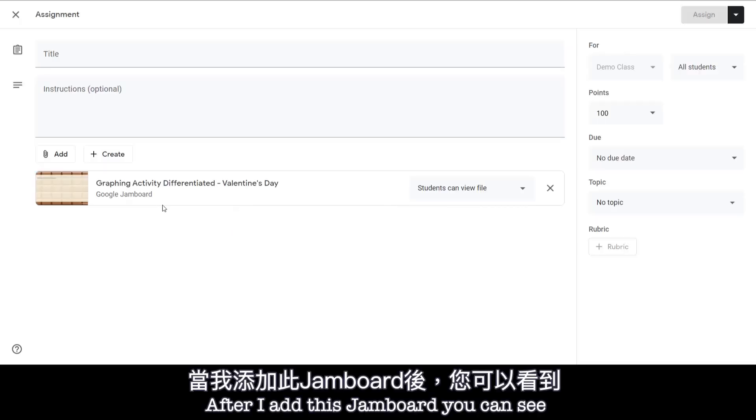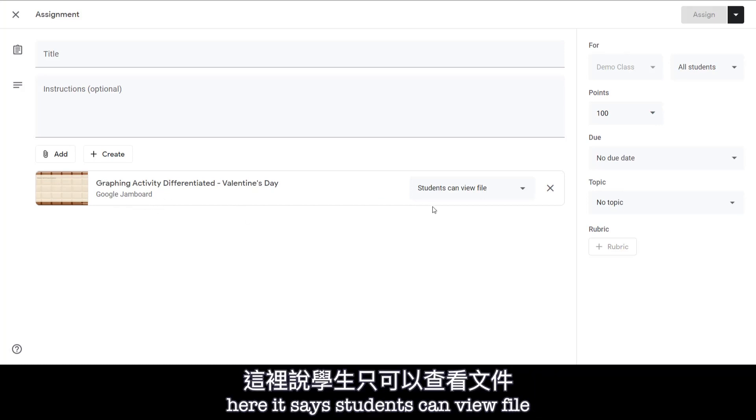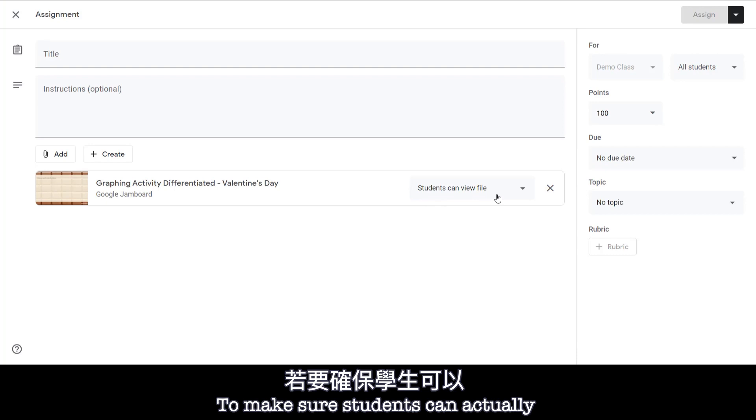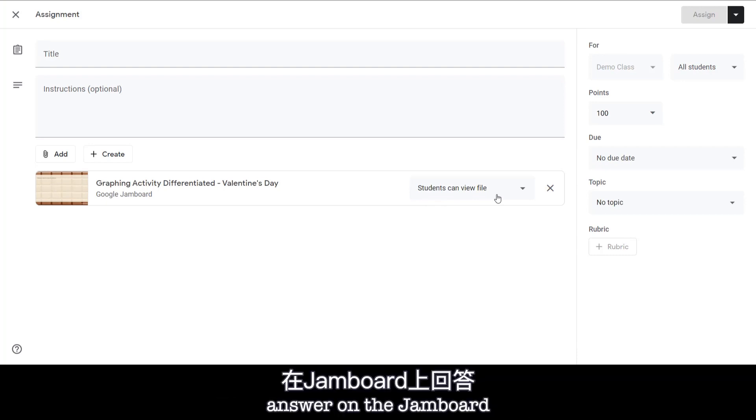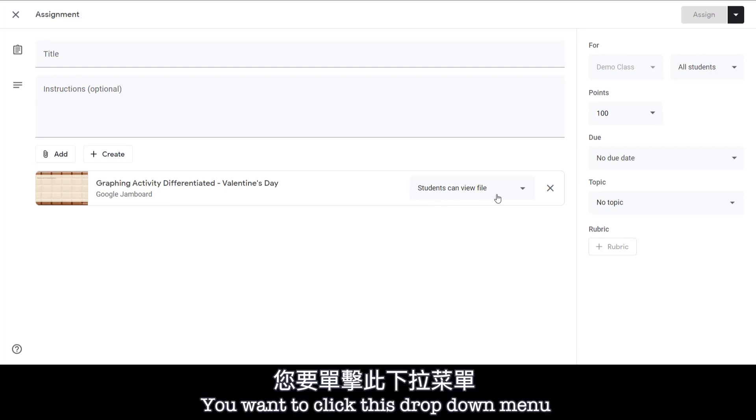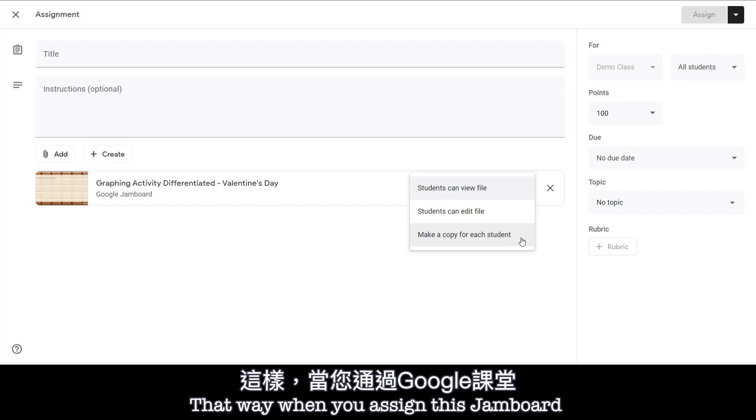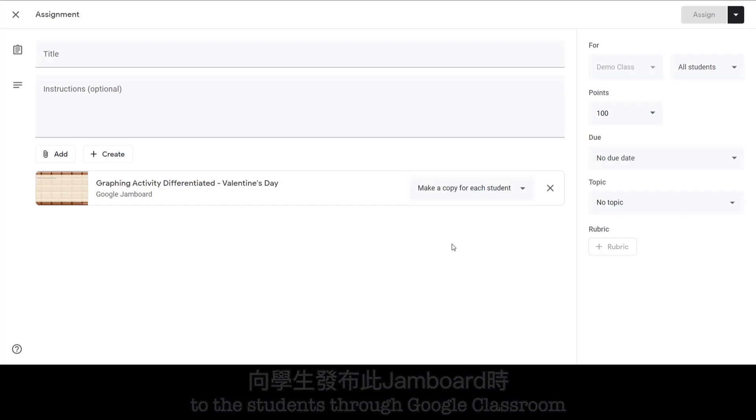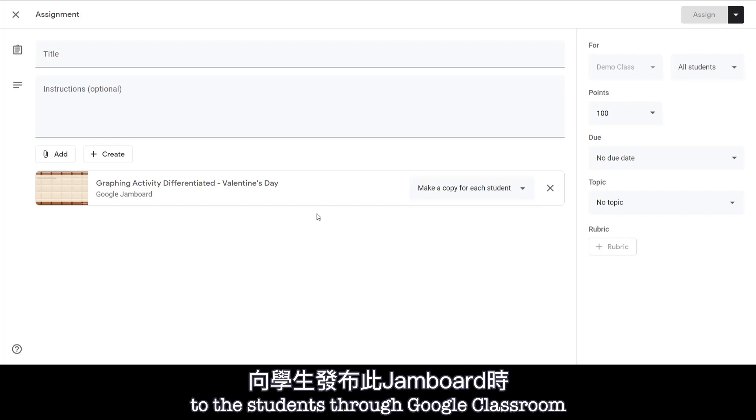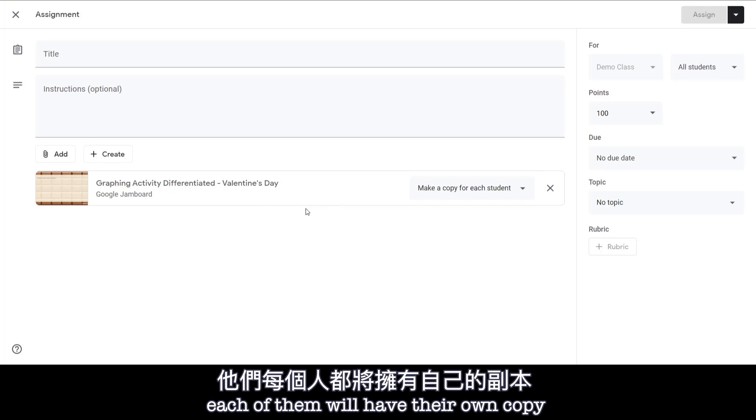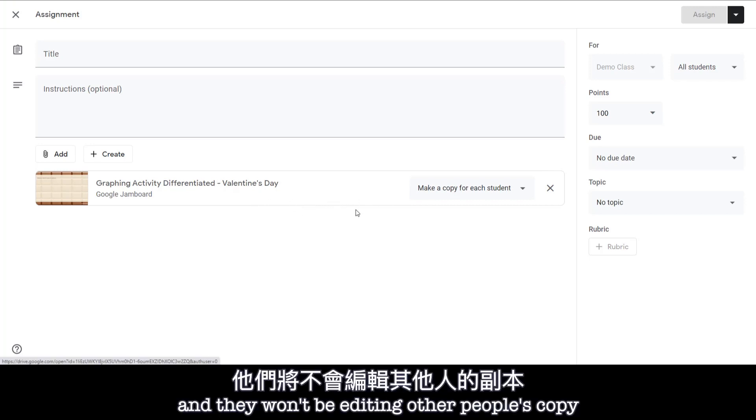After I add this Jamboard, you can see here it says students can view file. To make sure students can actually answer on the Jamboard, you want to click this drop down menu and then select Make a copy for each student. That way when you assign this Jamboard to the students through Google Classroom, each of them will have their own copy and they won't be editing other people's copy.